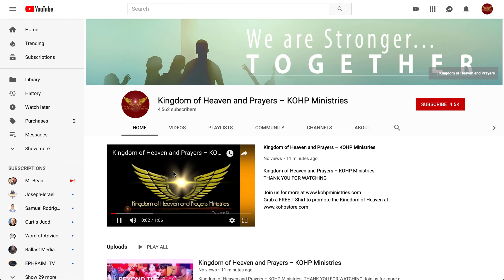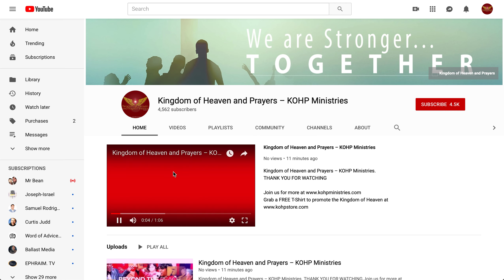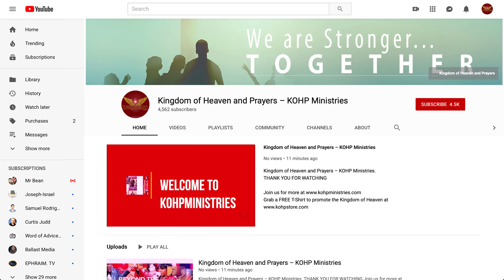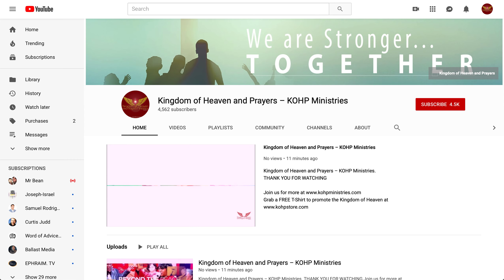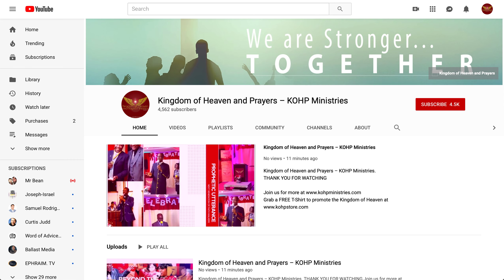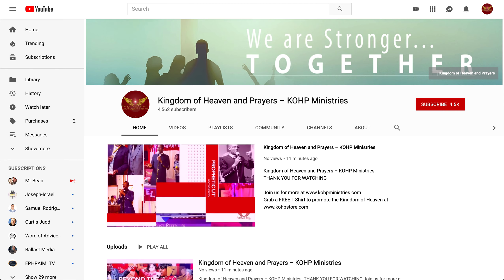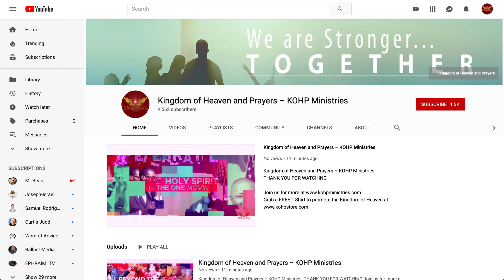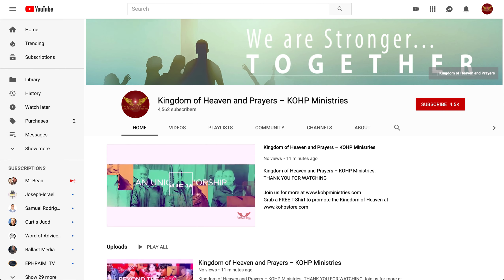That's exactly how it's going to look. Thank you. That was just to show you how to change your featured video as a trailer on your YouTube page. Thank you.